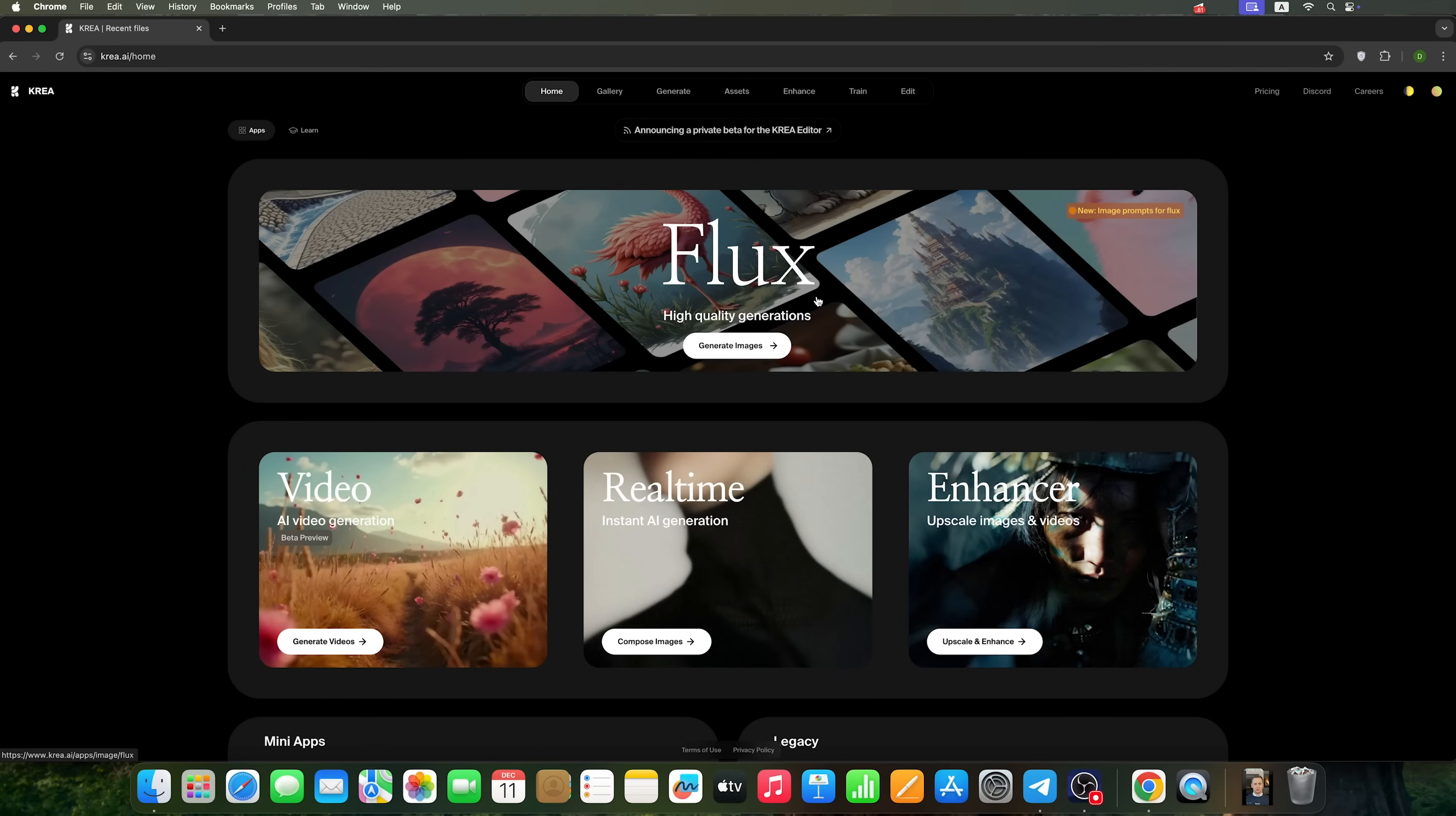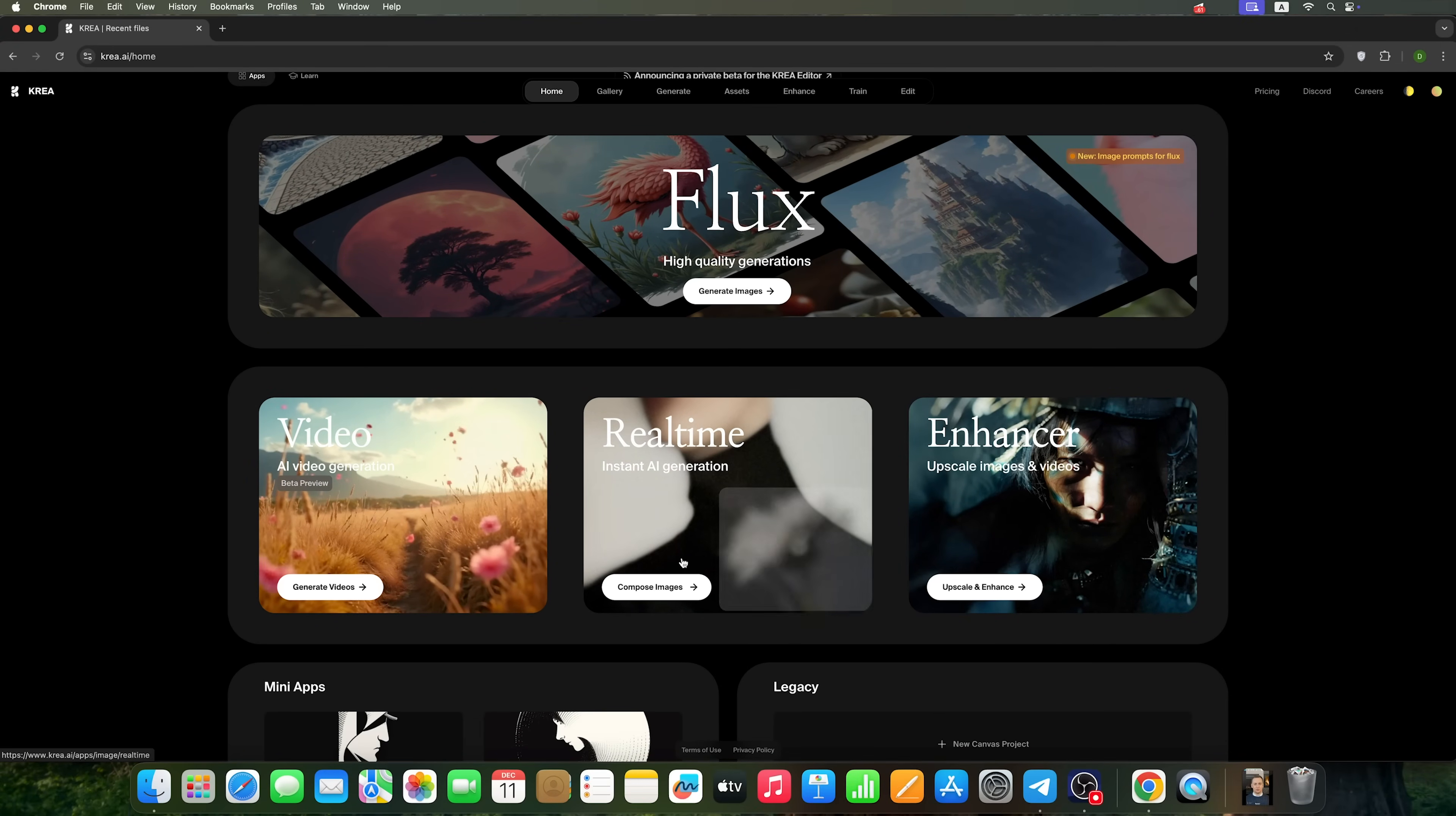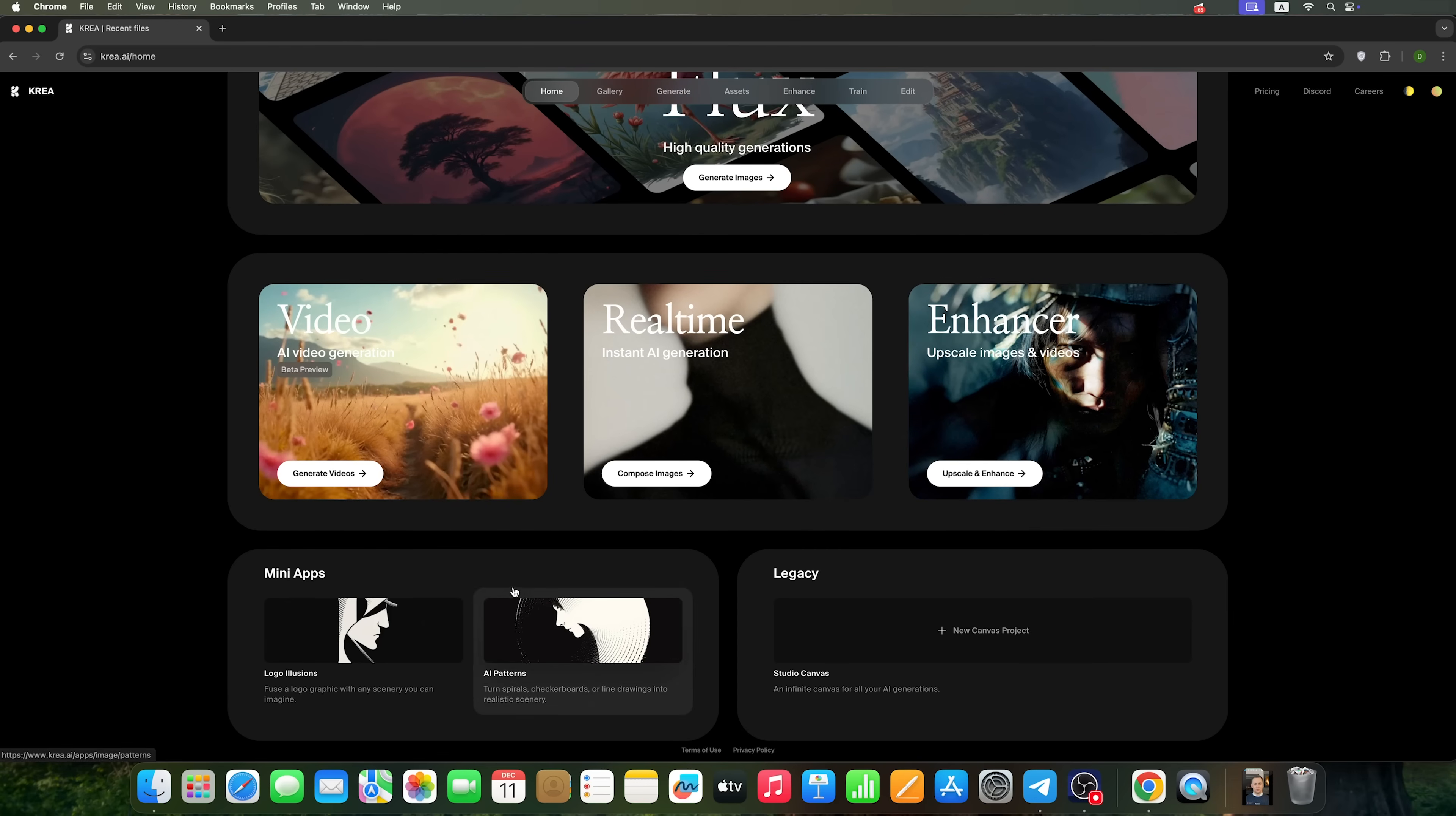Obviously, first is image generation. CREA AI also allows you to create videos and generate images in real-time. We'll take a closer look at how this works. You can enhance and upscale photos. There are also several mini-apps for generating logos or patterns.